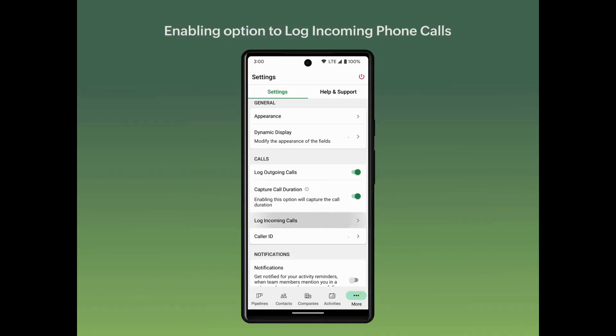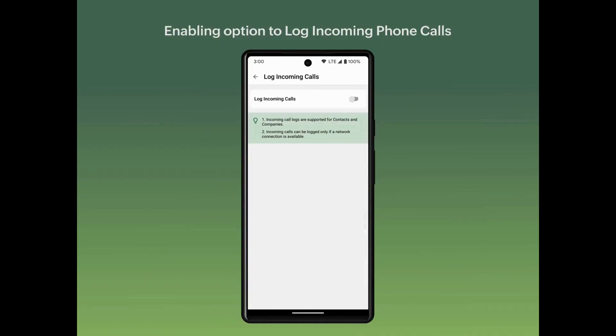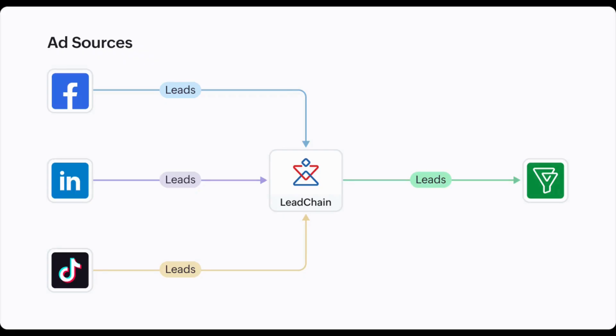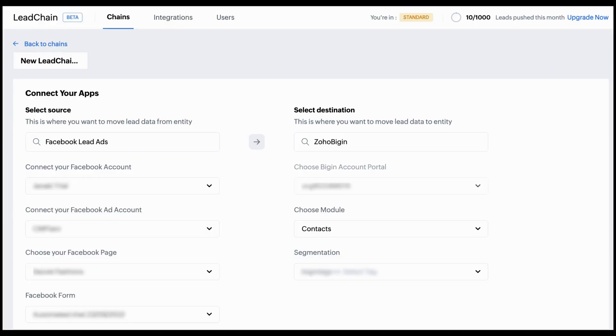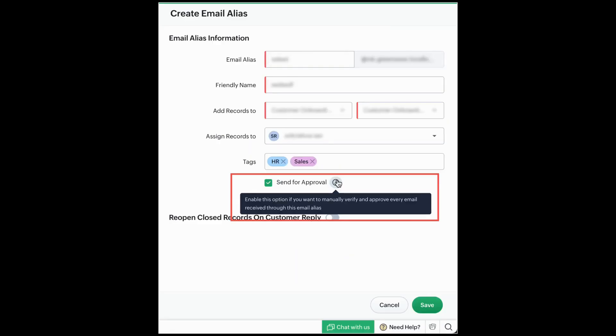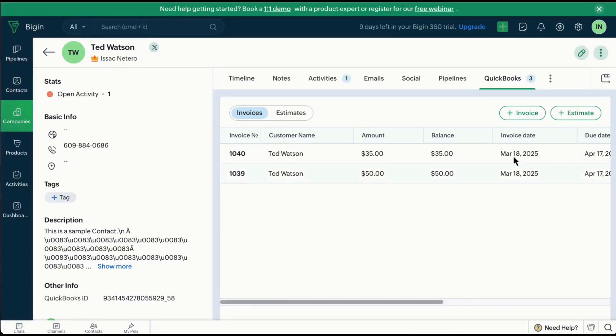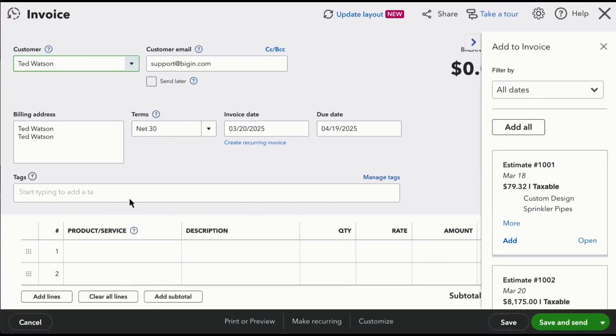Zoho has made a lot of exciting updates within Zoho CRM. Moving on to other sales apps — I want to highlight Bigin because it got a lot of different updates. Now you have an option to log incoming phone calls in the Bigin Android app. Another great new feature in Zoho Bigin is Lead Chain, which helps you synchronize leads from different social media ads — from Facebook, LinkedIn, TikTok, WhatsApp, and Google Ads. The last update in Zoho Bigin is a brand new integration with QuickBooks.